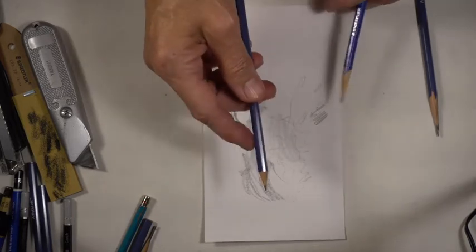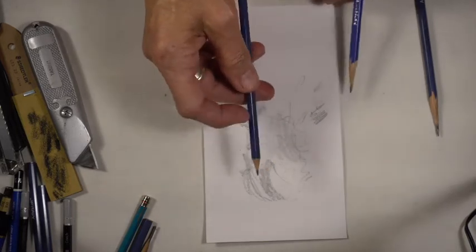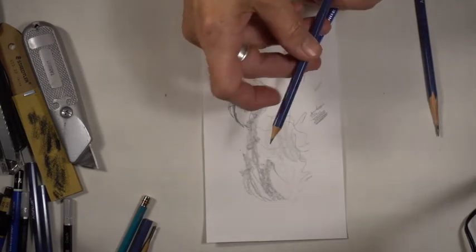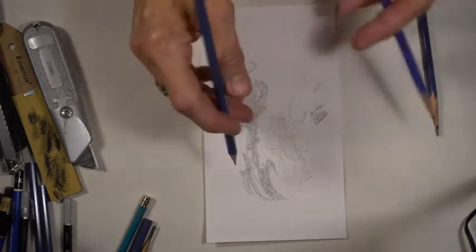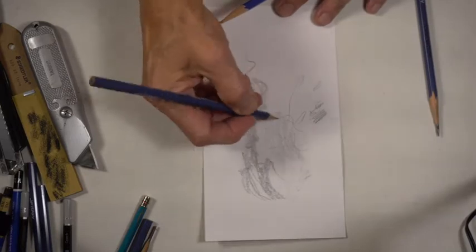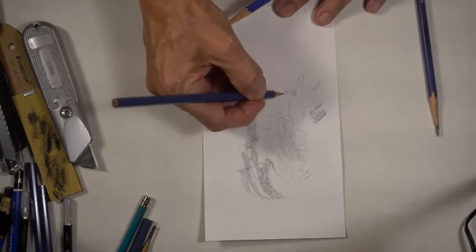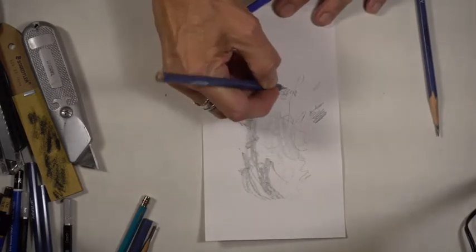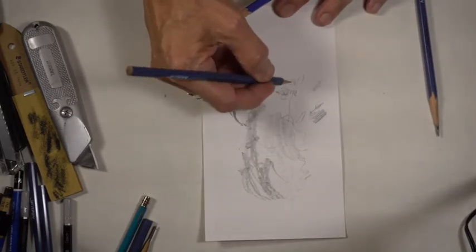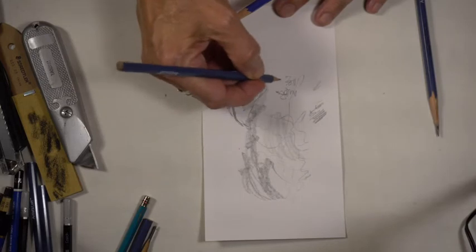Whereas if I was holding either one of these pencils like this, like I would when I'm typically writing, I can do some mark making.